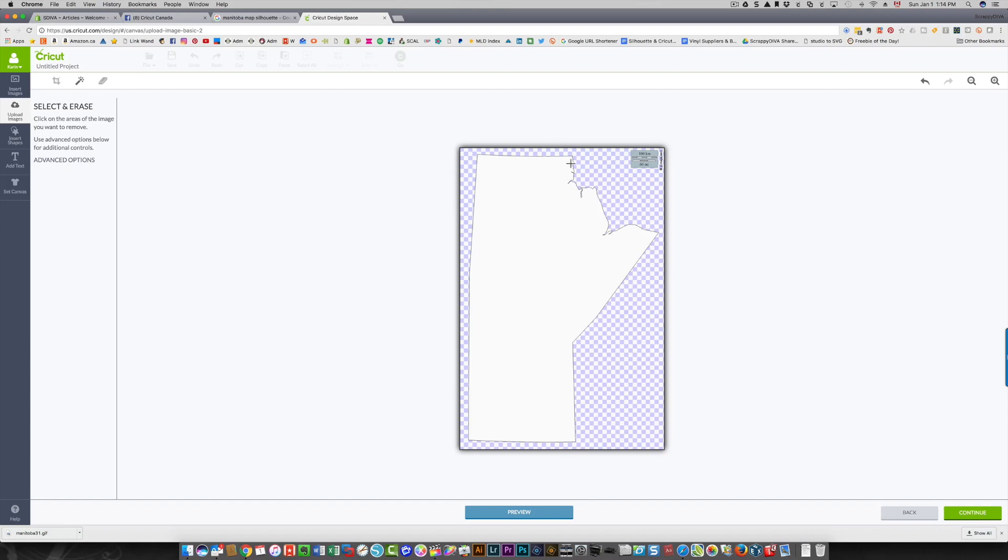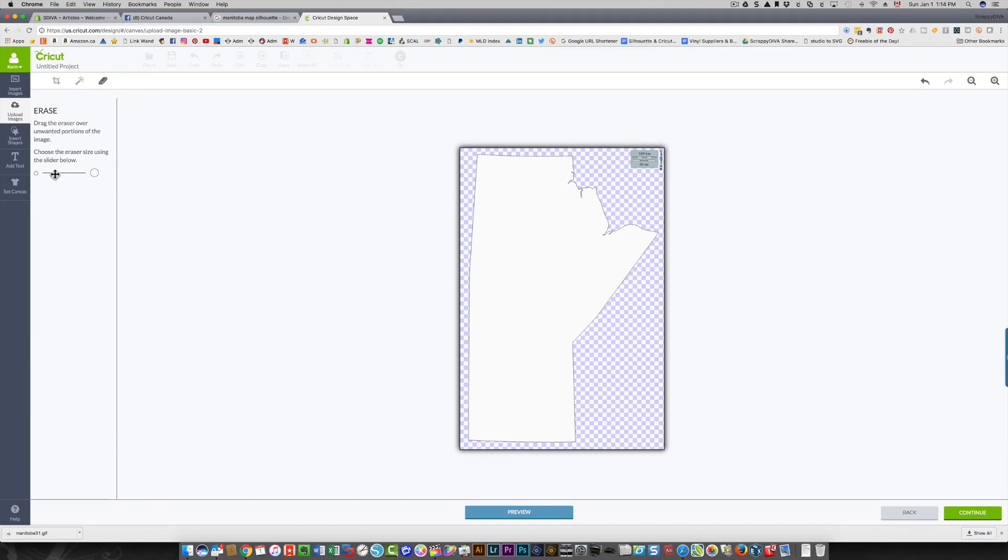For this area, instead of clicking a million times, I'm going to click and choose the eraser. I'm going to make the eraser a little bit bigger. I can even make it bigger than that, and I'm going to just draw over this area to get rid of that.